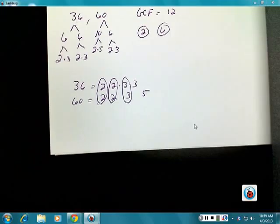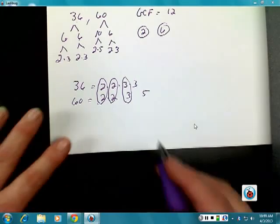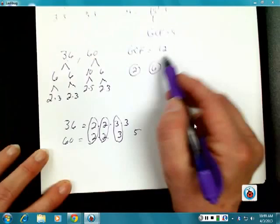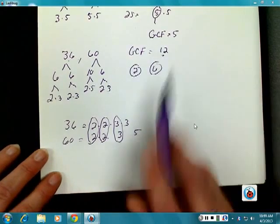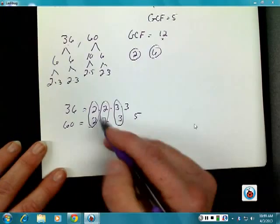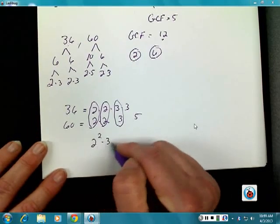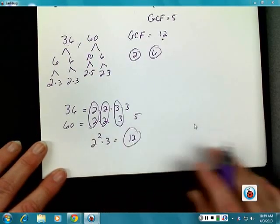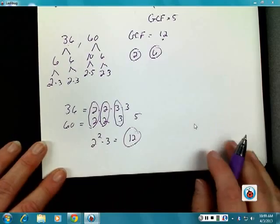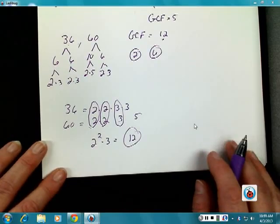A student asks: wouldn't you just put 2 squared? No — because you want to know what the value actually is. You want to know that it's 12, not just the prime factorization 2 squared times 3. You want to know what that equals, and so it comes out to be 12 because you're looking for the largest thing that goes into it.